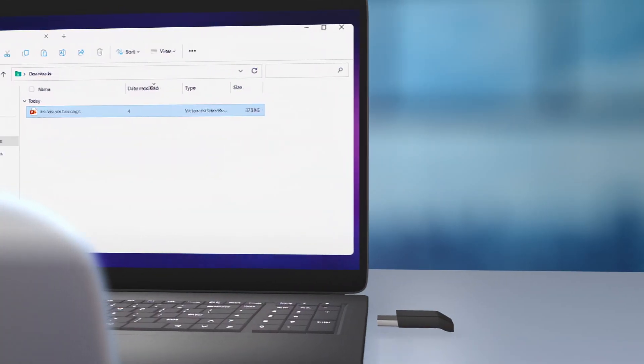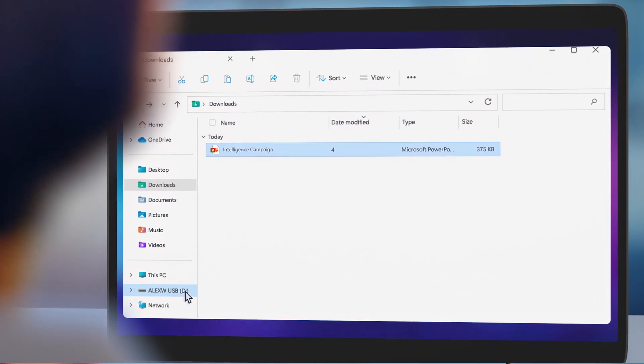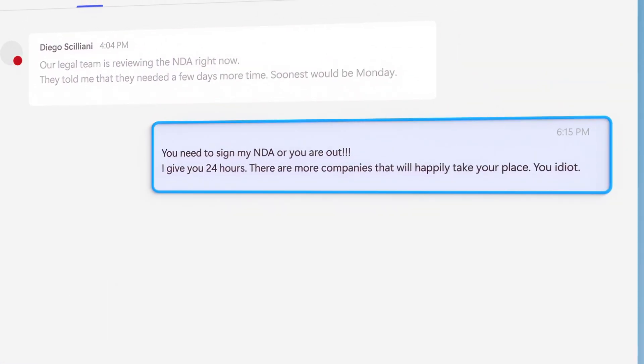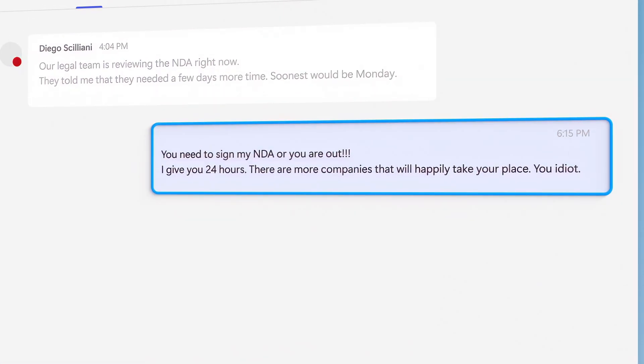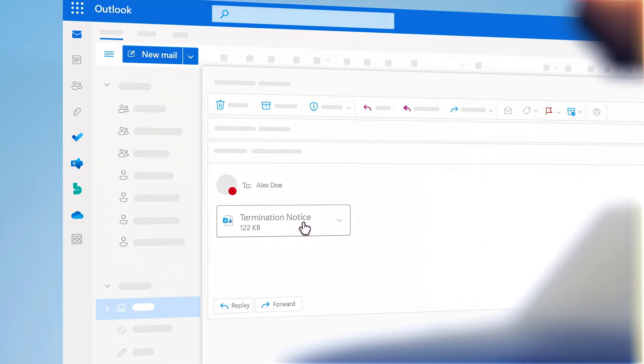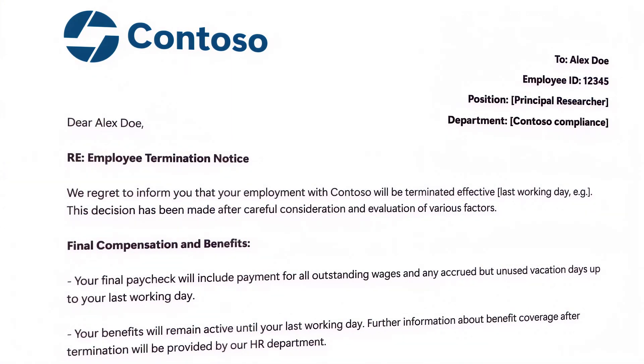But it's not their data-related actions that draw attention. Rather, it's Alex's abrasive communication with colleagues and partners that subsequently leads to their termination.